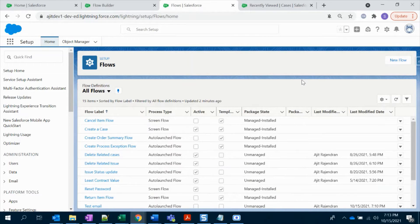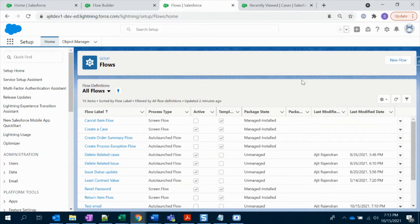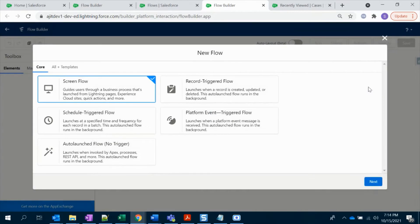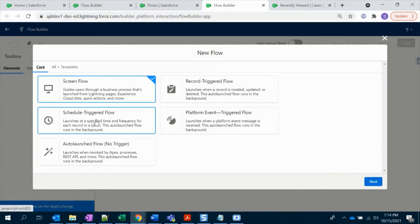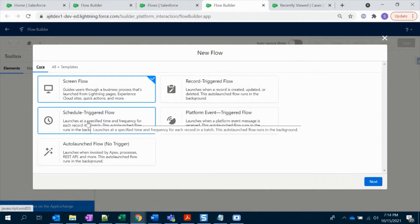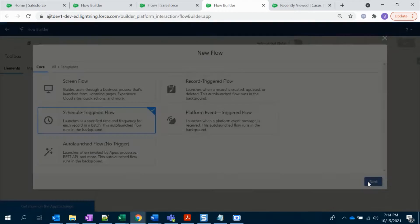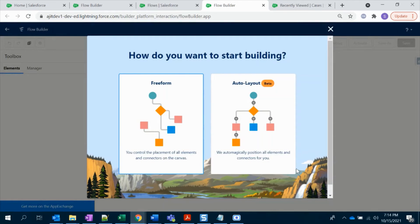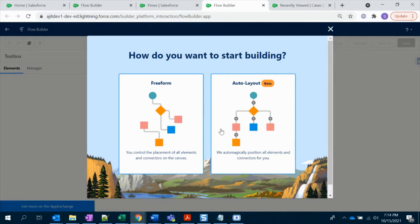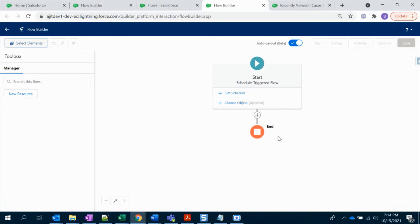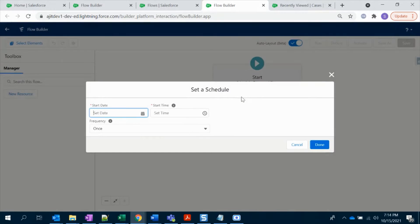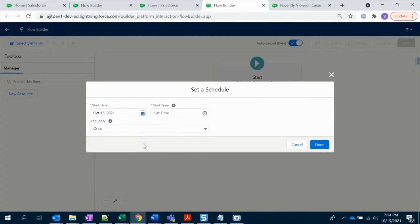I'm going to hit the new flow button. Once you see this pop-up, just choose Scheduled Triggered Flow, select Next. Choose whatever you want - I choose Auto Layout.